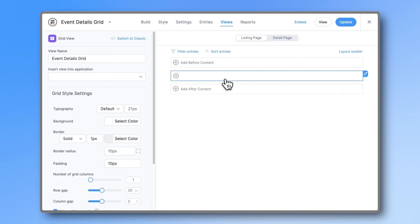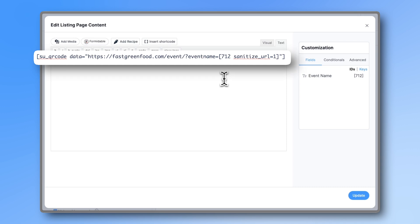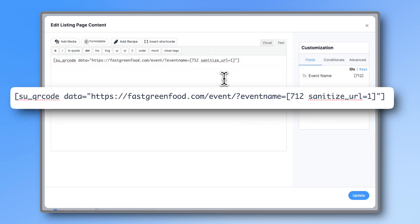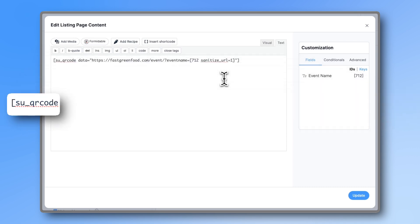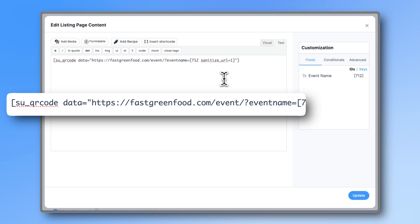Select the field and add this code from the pinned comment under this video. The SU_qrcode is from Shortcodes Unlimited and creates the QR code. After data equals, paste in the URL of the page that has the form you want to link to. After the dash, type question mark and then the parameter name that you gave. For us, it is event name. And we want this event name to equal the ID of the field where we put in the name.